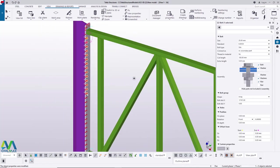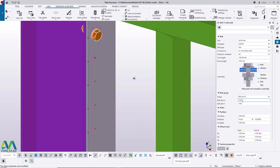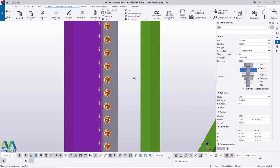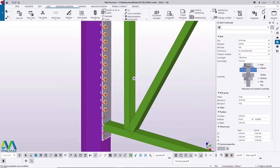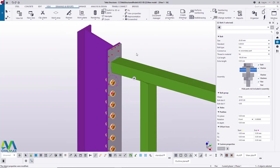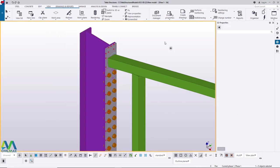Adjust the bolt count — try 20 times 87 mm, then change to 26 bolts to cover the full plate length. Click OK. Right-click and Copy the bolt group, bring it to the opposite end — we now have bolts on both ends of the bottom chord plate. Now add bolts at the top chord connection as well.